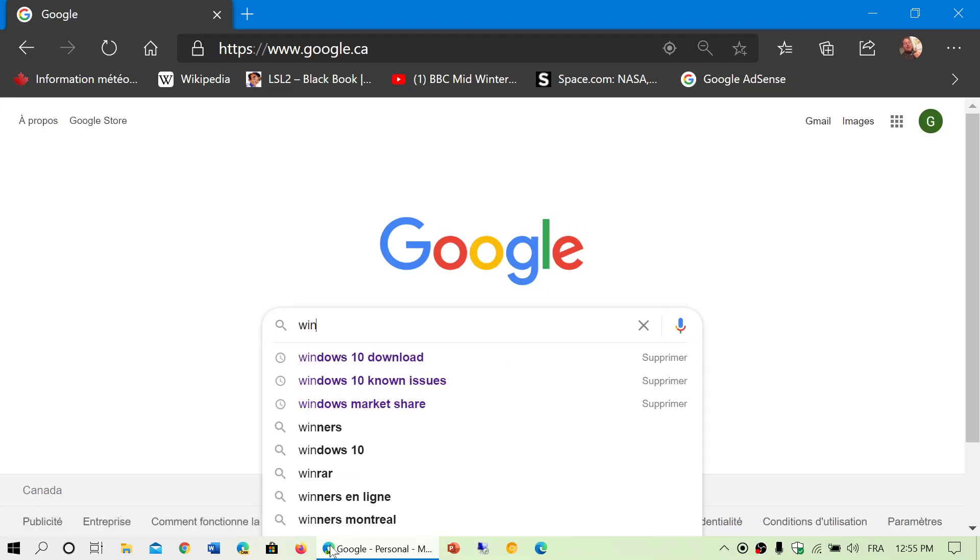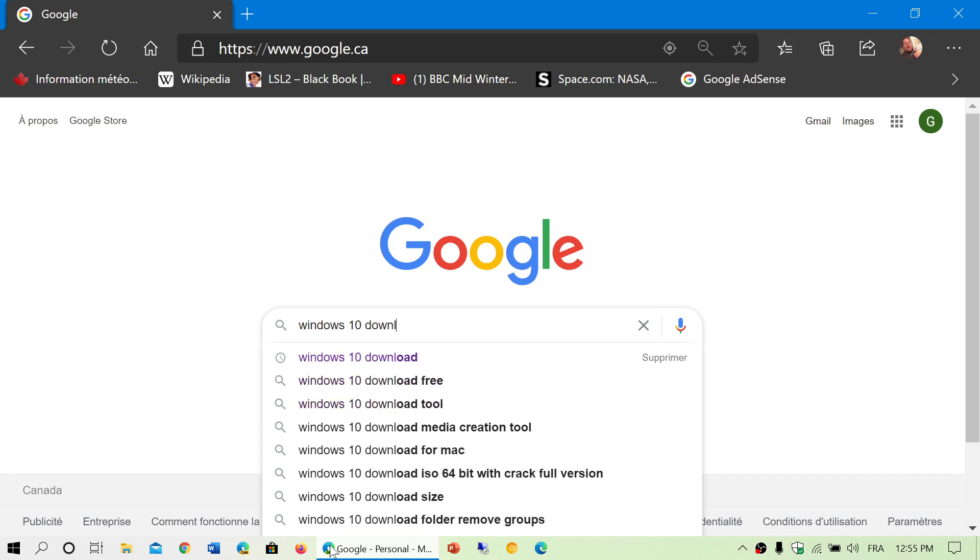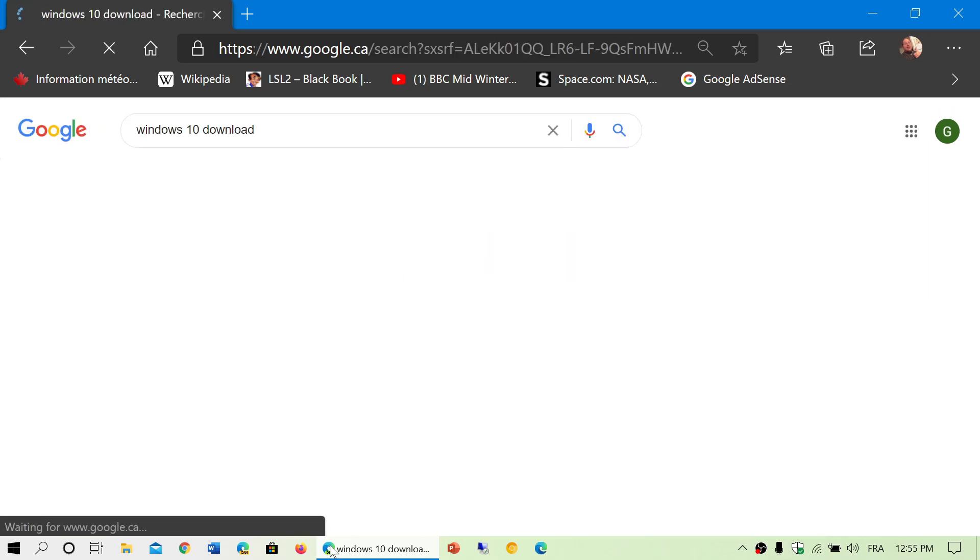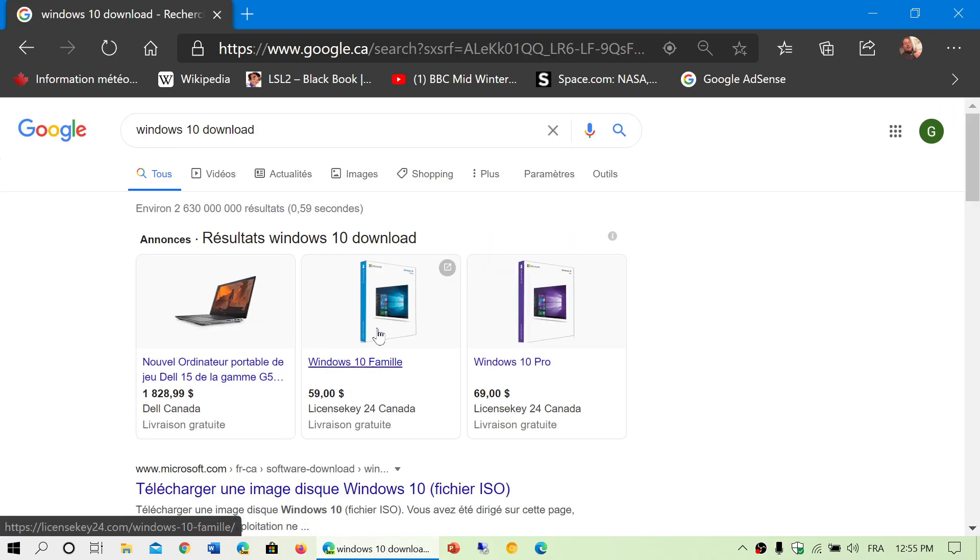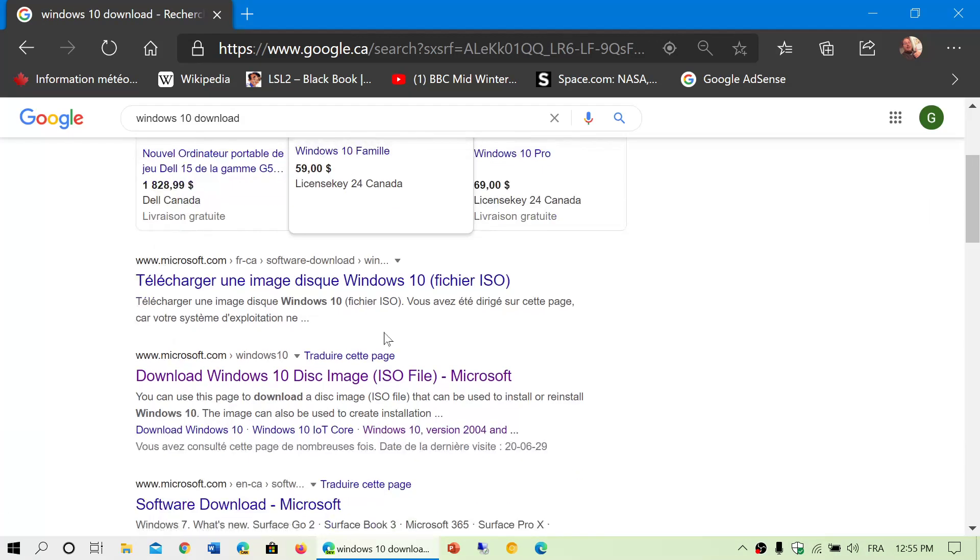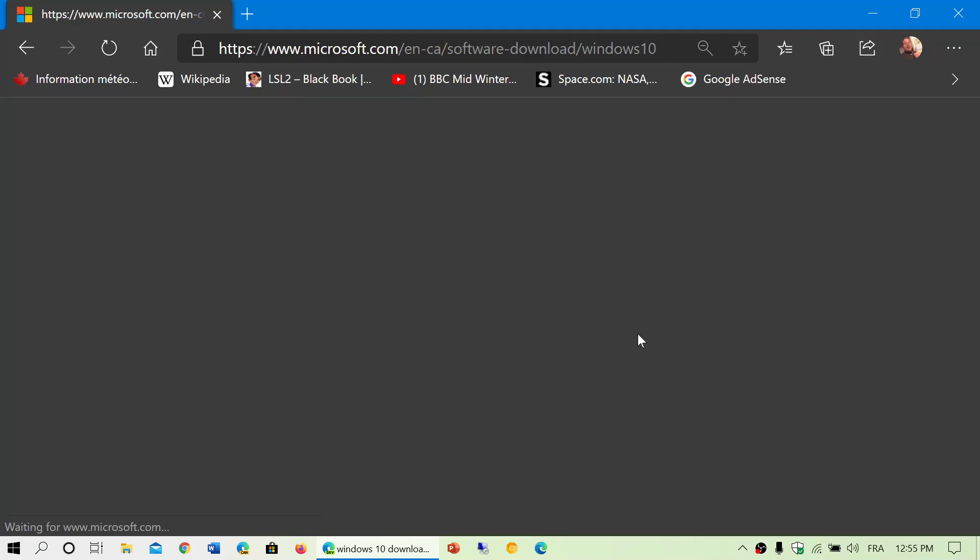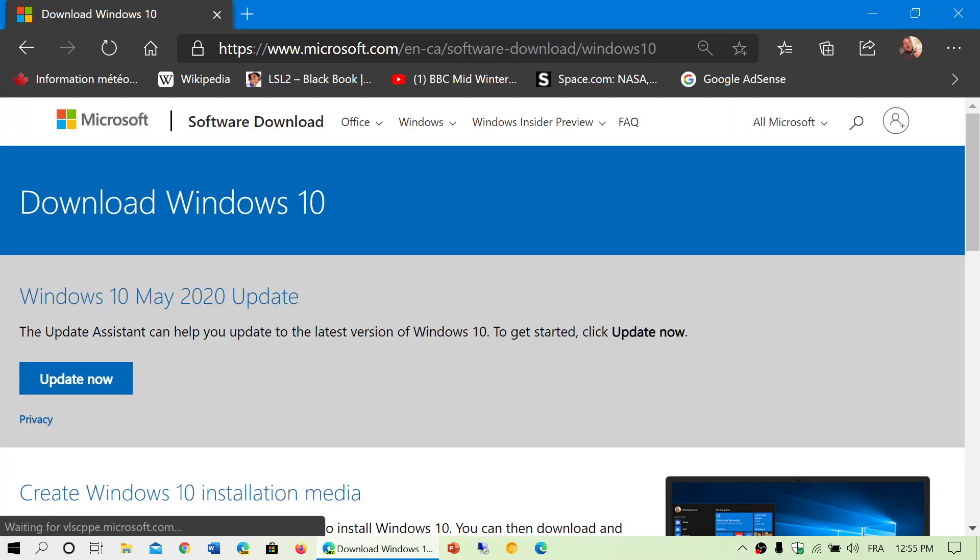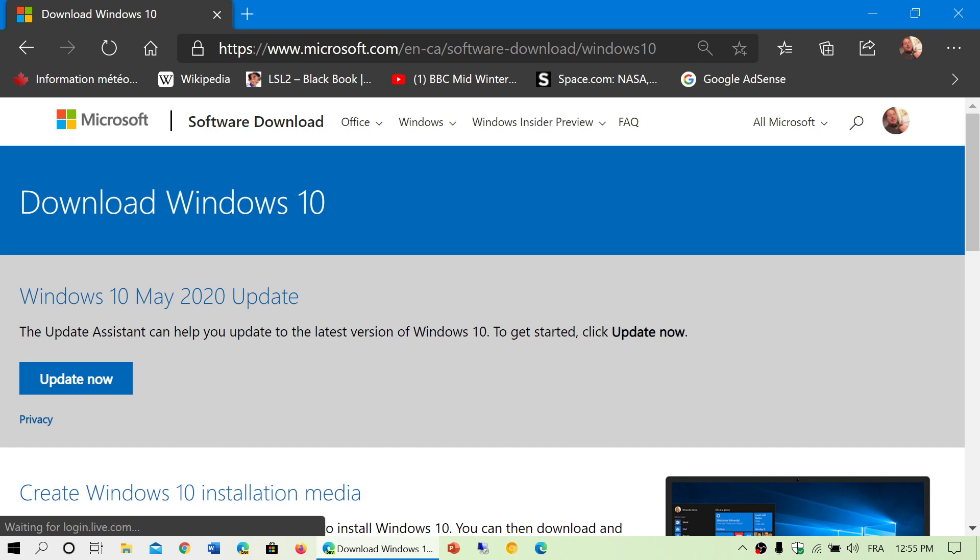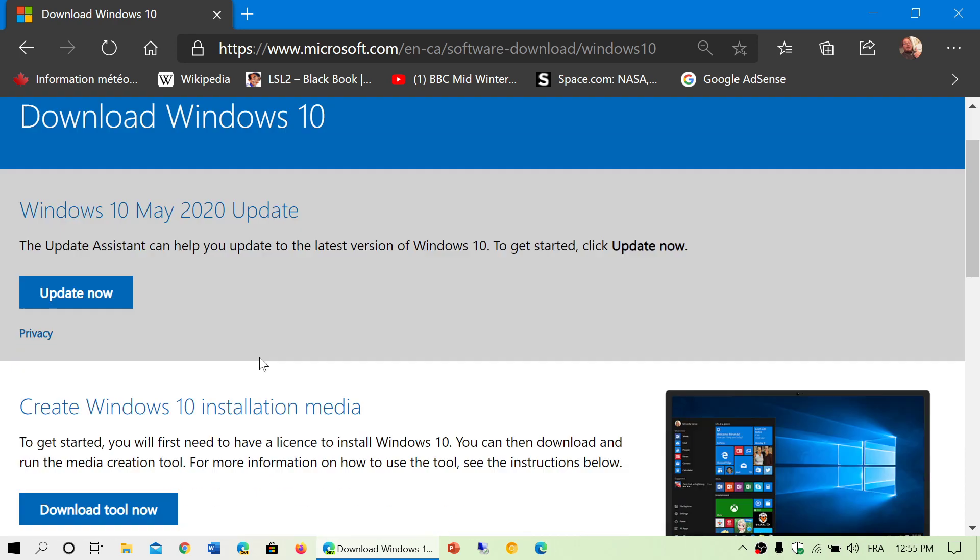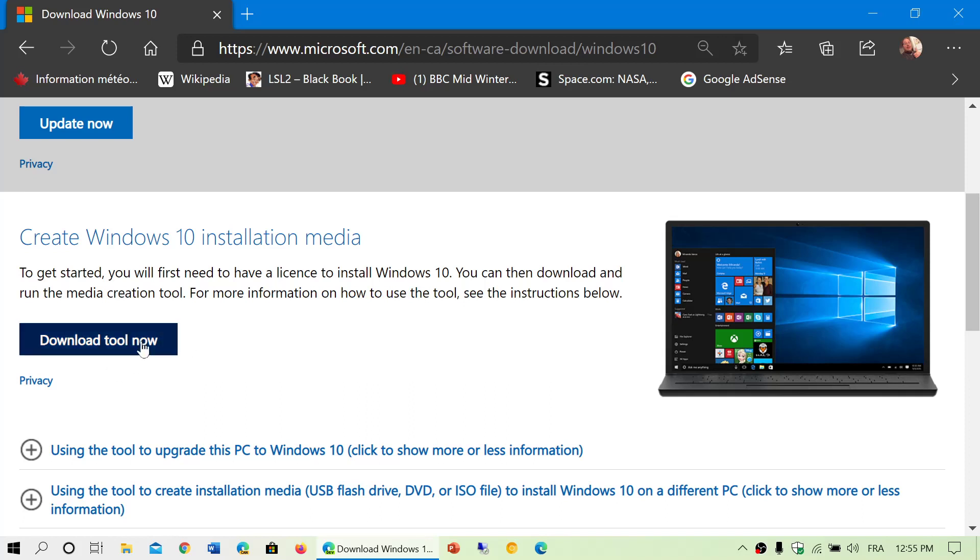Windows 10, I'll post the link to the page here, but here is where you get the May 2020 update. And that link will be in the description below the video. Once again, you can update through here or you can use the media creation tool to create a bootable media that you do a clean install with.